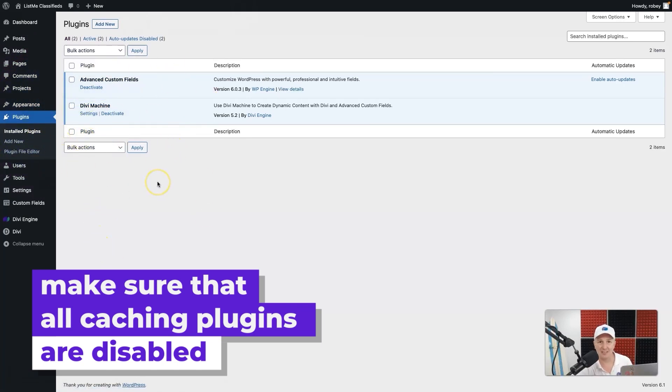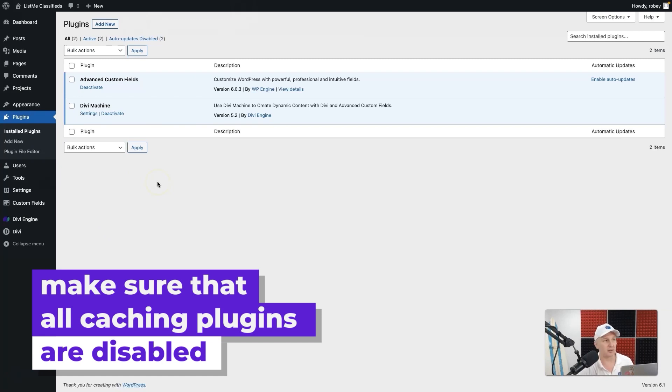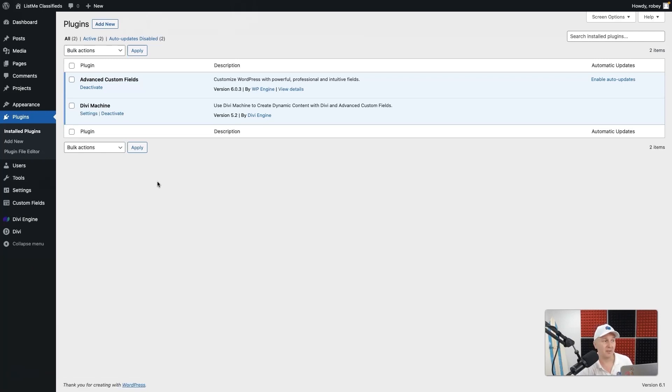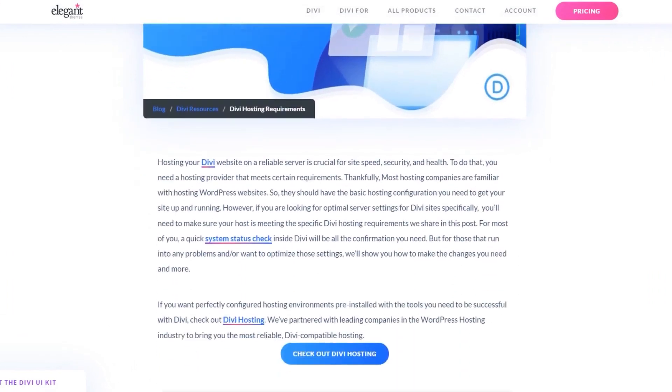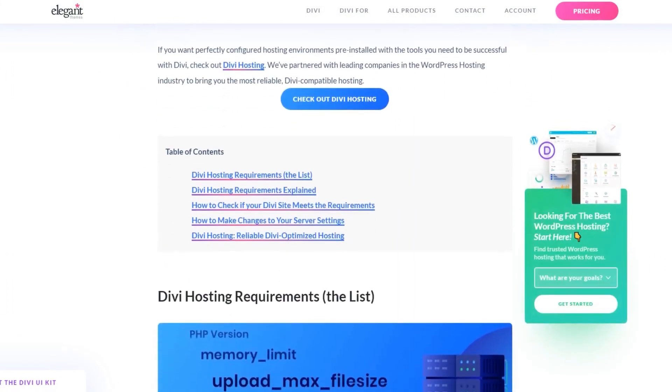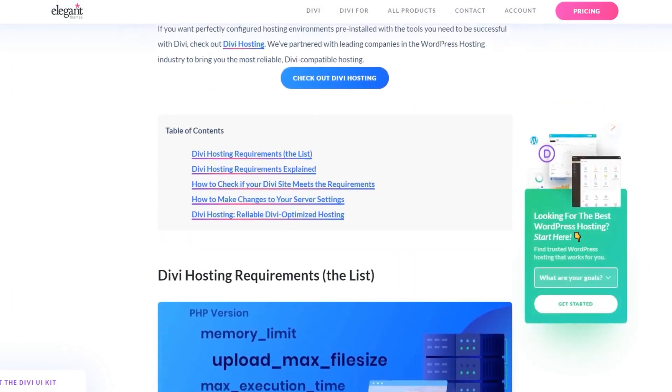You can always activate them after, but for the time being you want to make sure that they're off. If you have any listed, sometimes hosting companies—on our Cloudways installs, Breeze by default—just deactivate them or disable them for the time being while you're building your site.